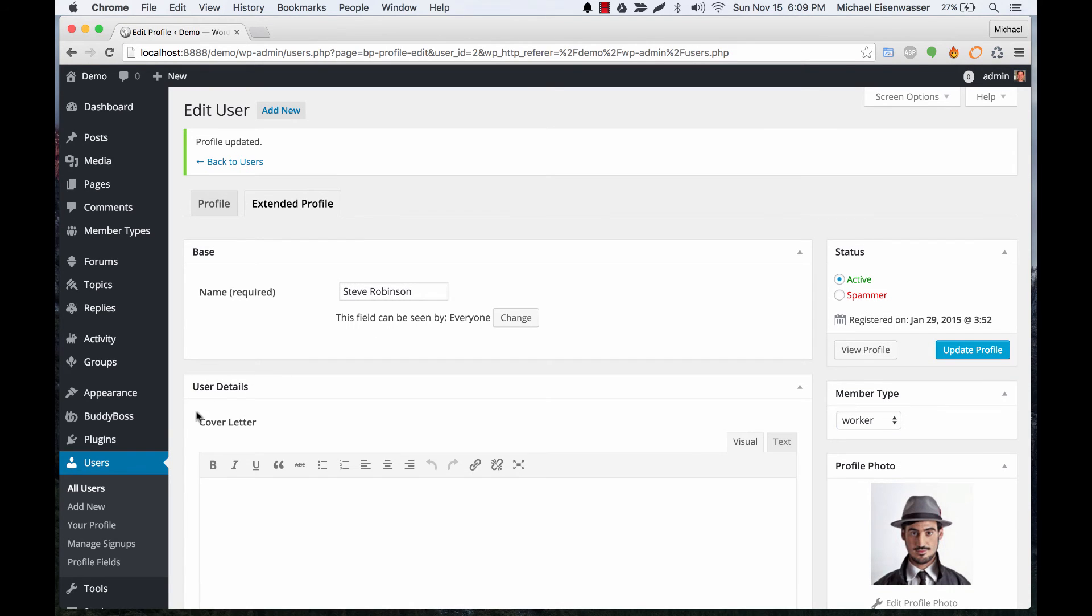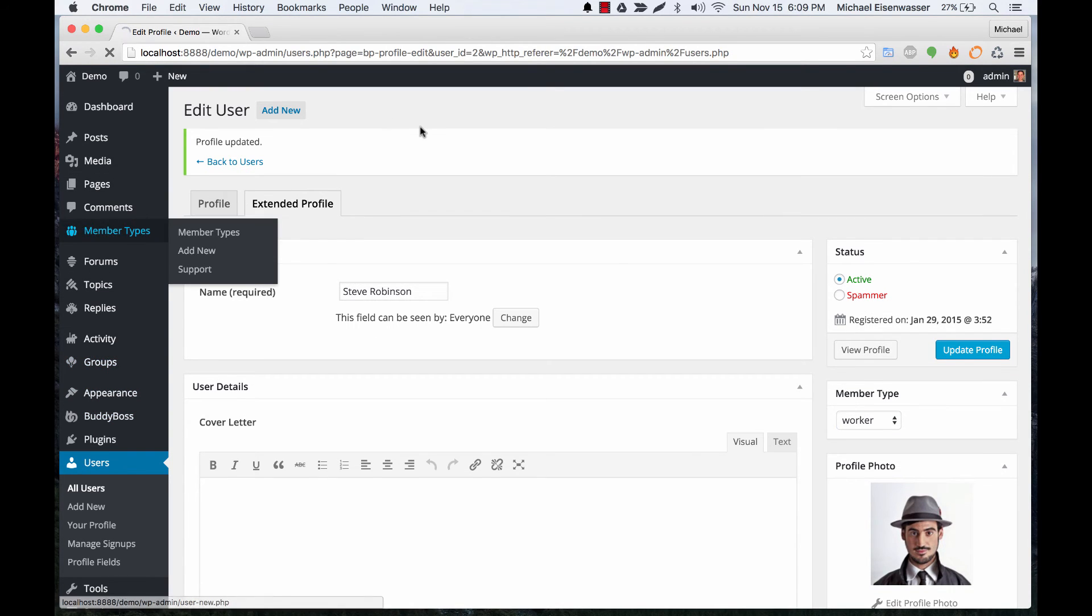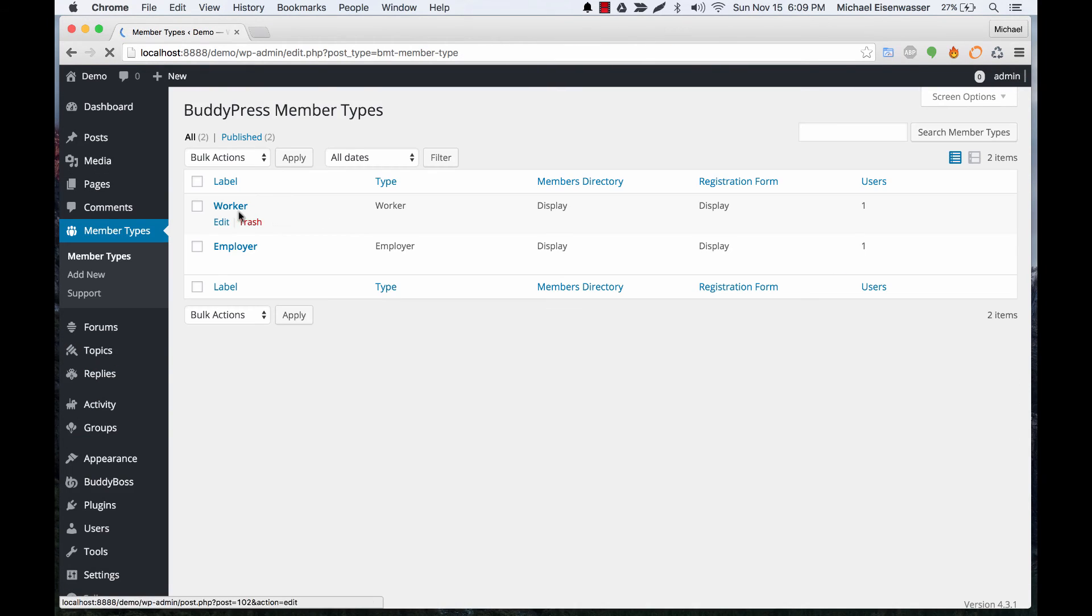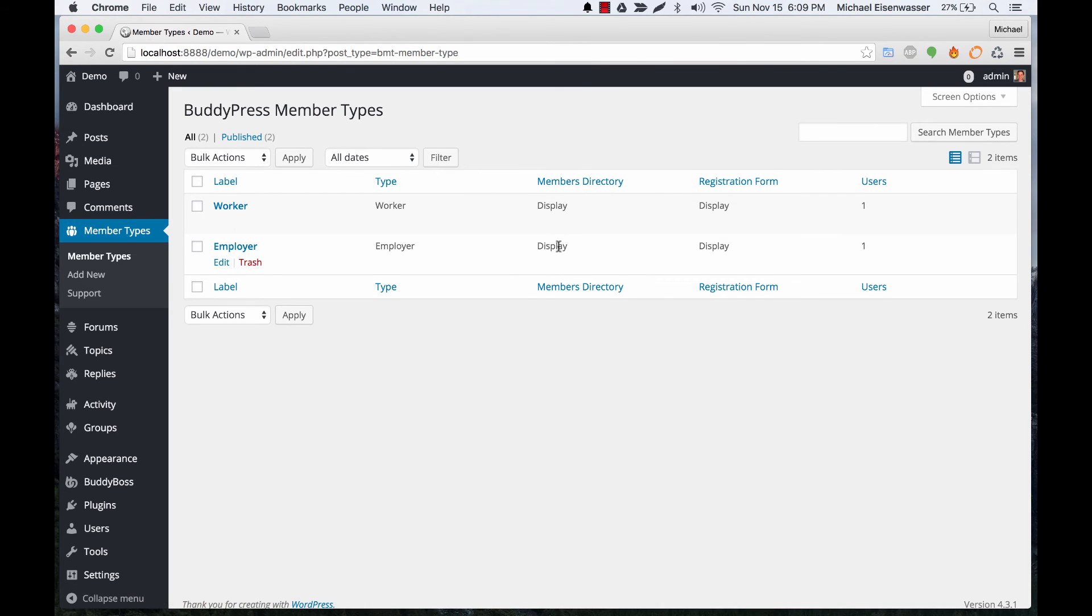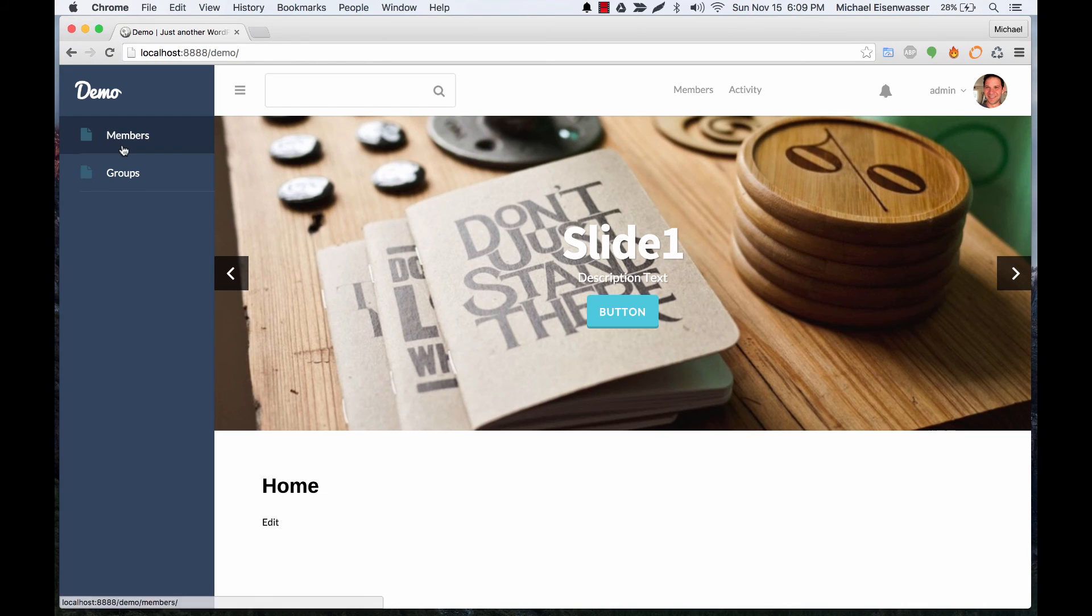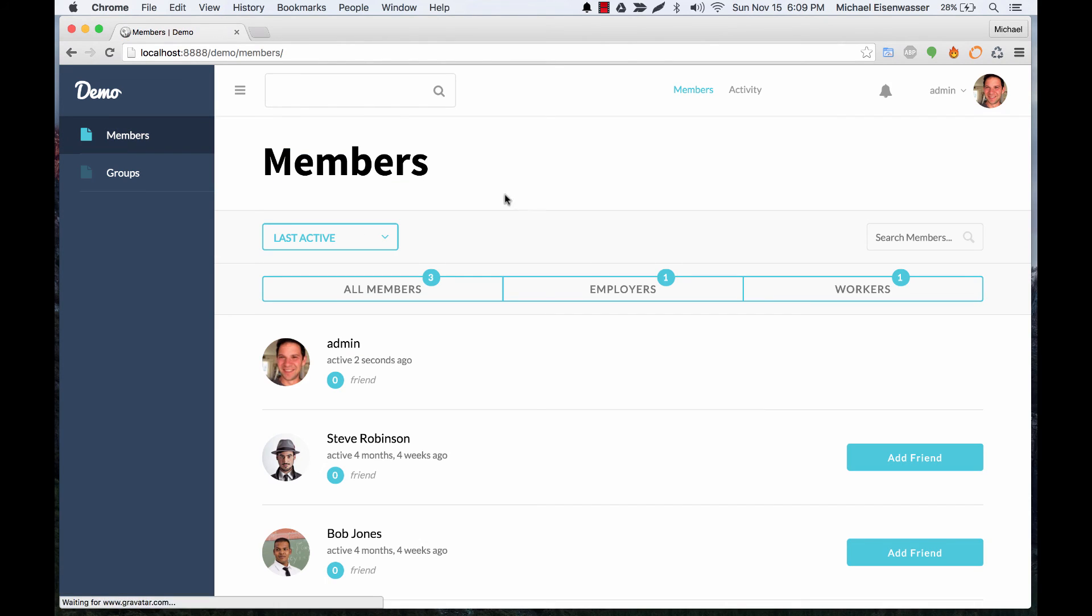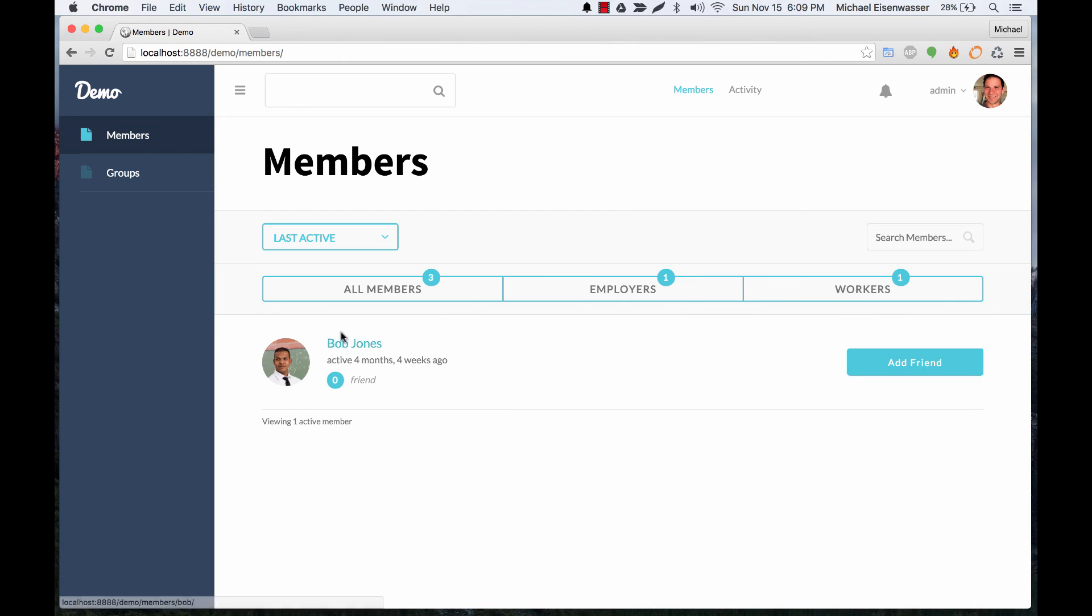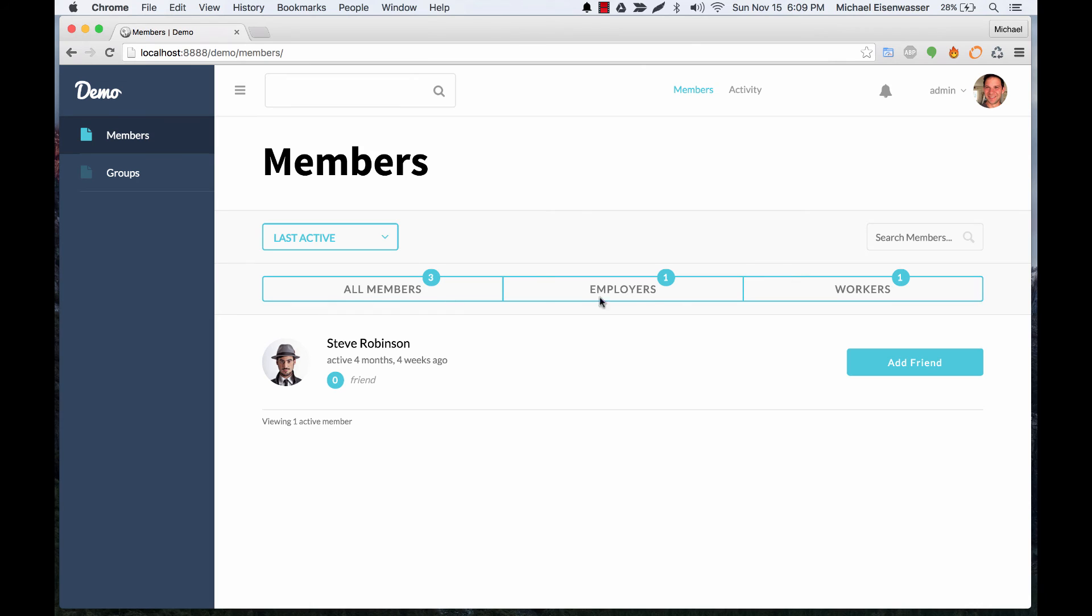Now, let's go back to our member types. And you'll recall that we have set these to display in the members directory. So let's go to visit the site and click on members. And you can see that we're displaying employers, Bob Jones, and workers. Here's Steve who we assigned as a worker.